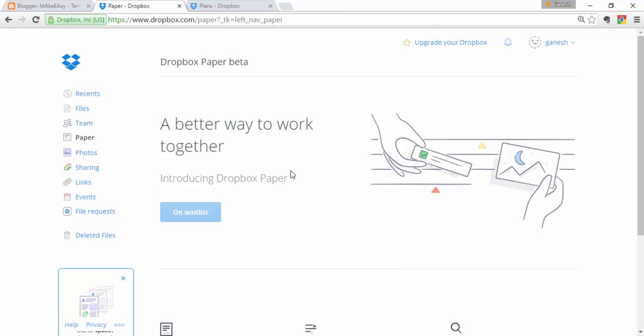If you want to know about Evernote, you can see my previous videos. Just like Evernote and Google Docs, with Paper you can create documents, notes, and presentations and share them with your friends. I'm expecting Paper to be even better than Evernote and Google Docs in the future.